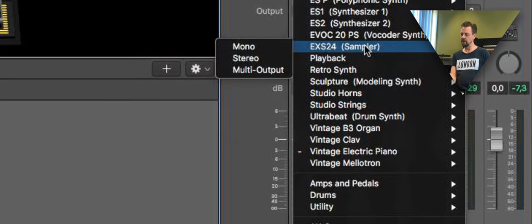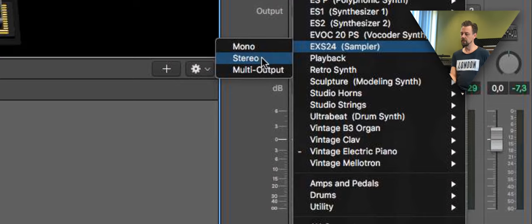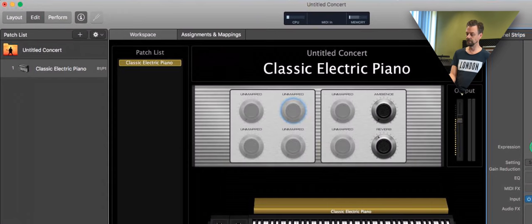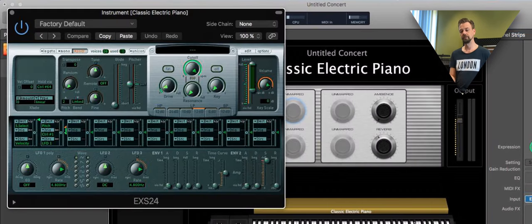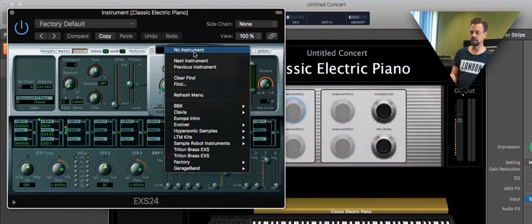We find one in the sampler EXS24. There he is.